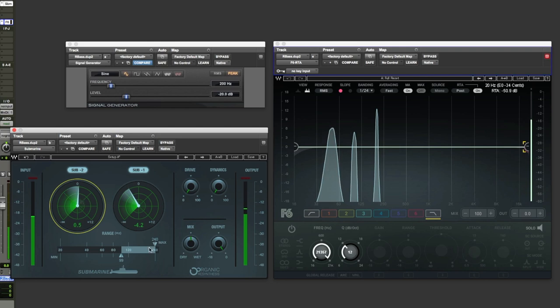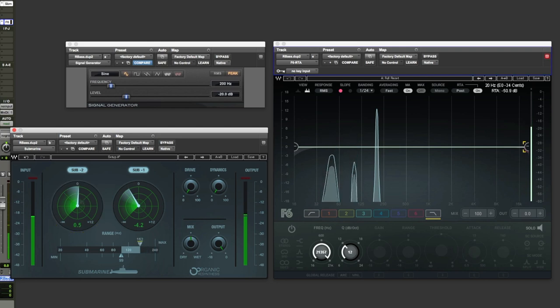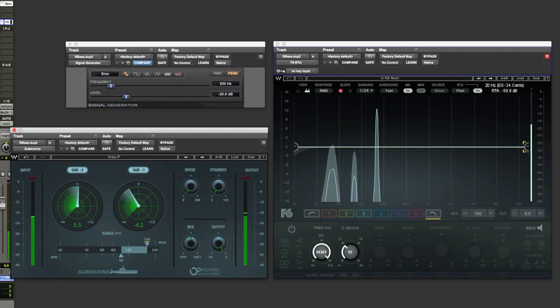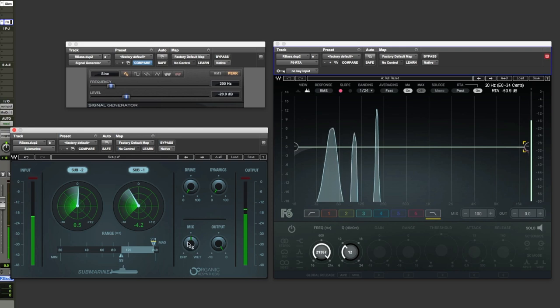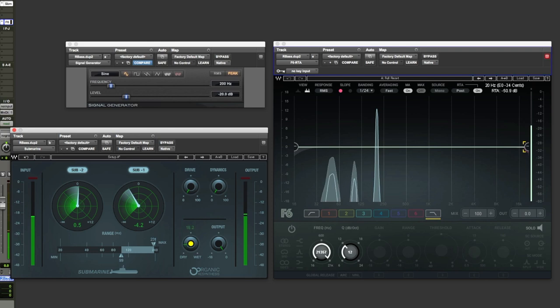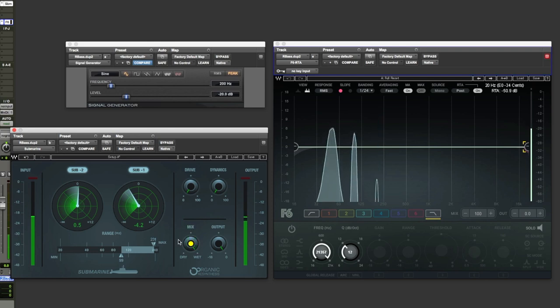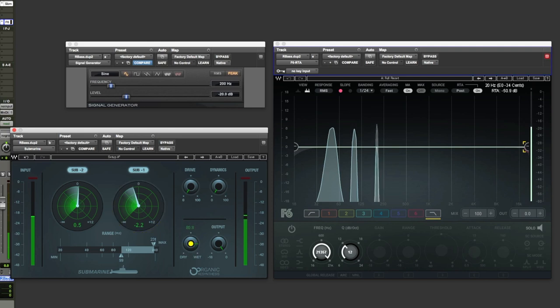We can play around with the range, but if the range is below the fundamental, obviously we're not going to be getting any processing here. So let's put that back. Play around with the mix control. So dry and just sub, both octaves of them. Let's put back the fundamental. There we go.